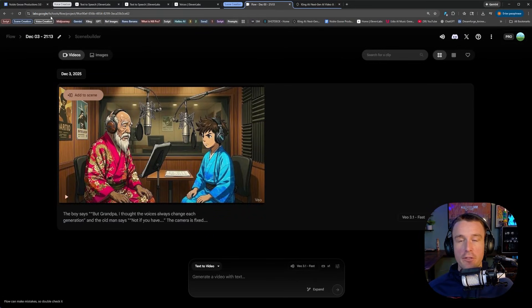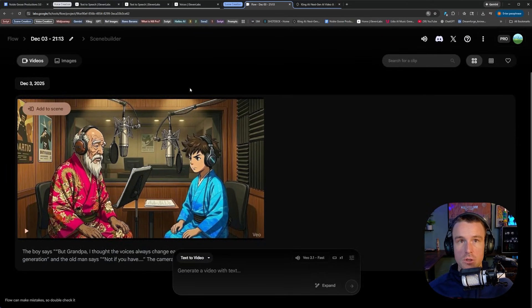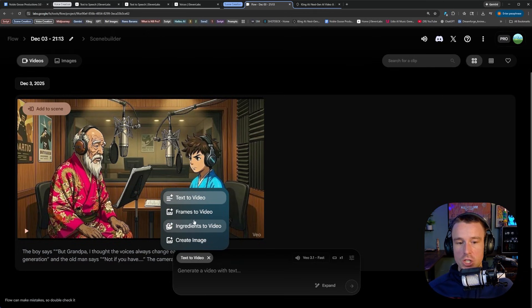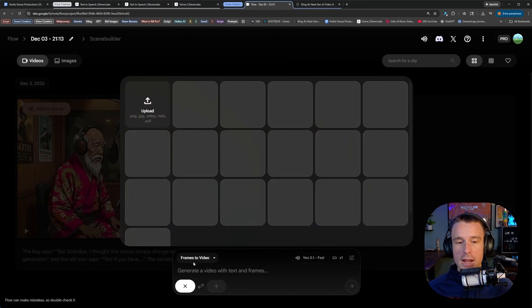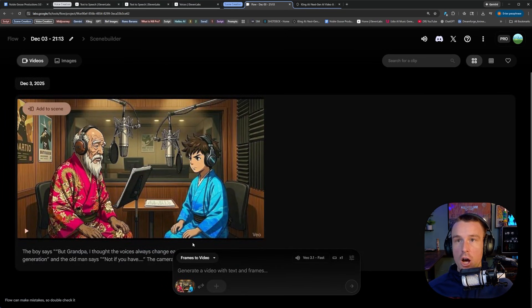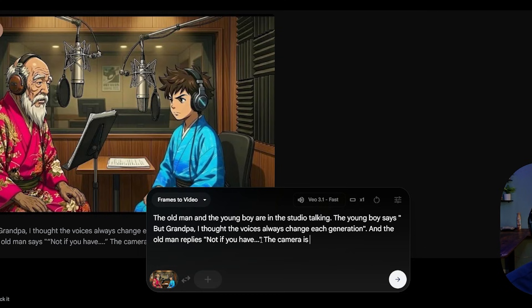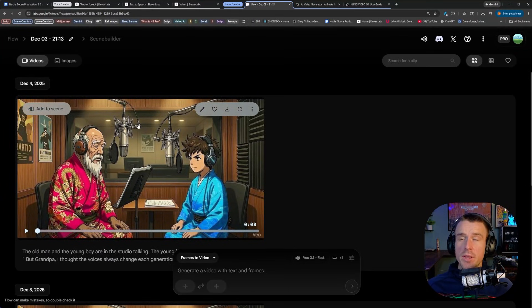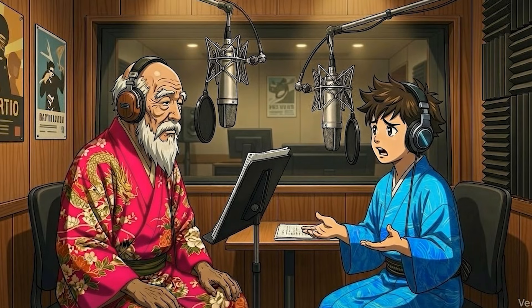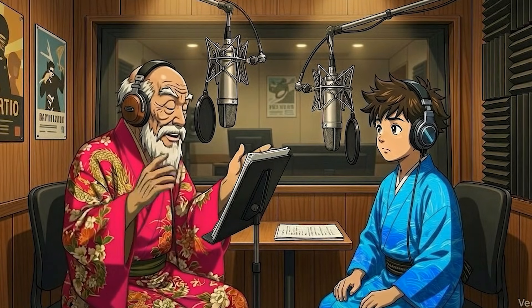Let's go into VO3. I'm going to go to Flow, which is one way to use VO3 — you can also use this through Gemini. I'm going to switch to image-to-video on the bottom, frames to video, and select my scene of my grandpa talking to the young boy. What's great about being able to insert your lines into these platforms is that you can also give it camera directions as well. So I'm going to say something like: in this scene, the camera is fixed with a 2D anime style. We'll click generate and check out the output. 'But grandpa, I thought the voices always change each generation. Not if you have...'